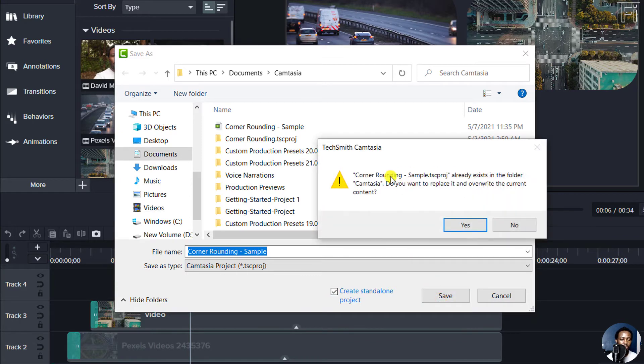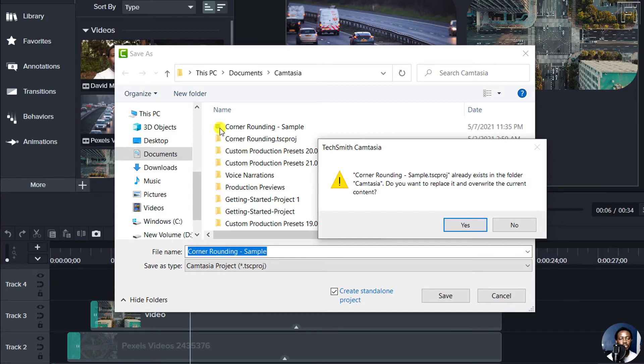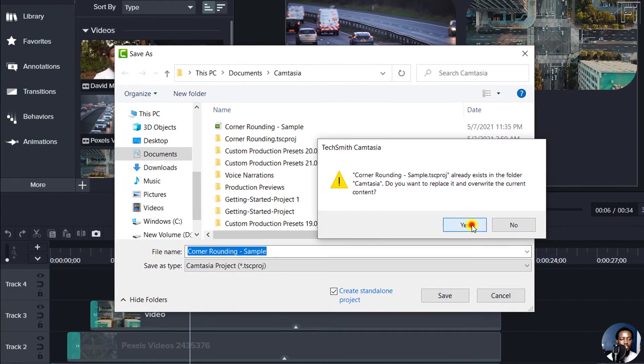Now, do you want to save this? It already exists as a TSproj, and this is just a project, the normal project we're used to. But we want to create a standalone project, say yes.